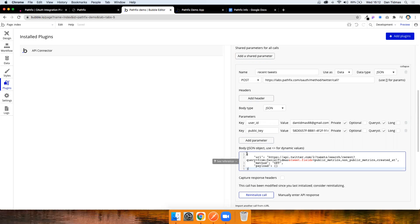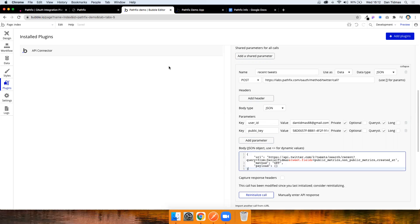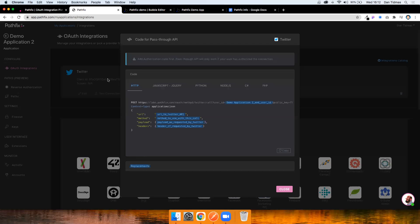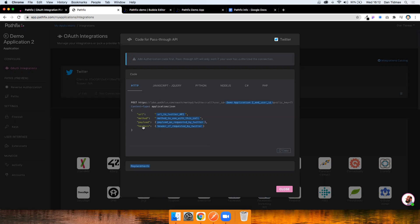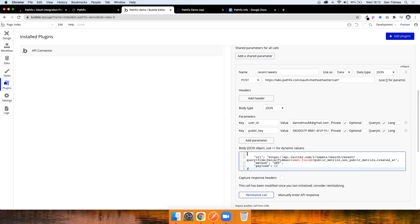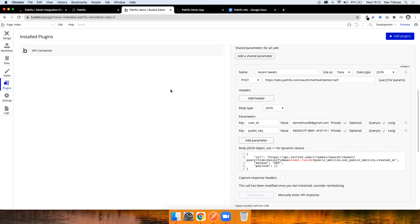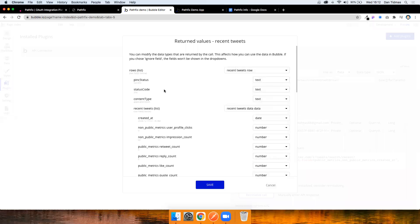Oh, and just before I do, the Pathfix app actually does tell you how you need to structure this body. It just provides it here. So URL, method, payloads and any headers if requested by the app that you're calling. So Twitter doesn't need any additional ones, but you can see here I just mimic it on that. So I should be able to now initialize the call or re-initialize the call and that should return a success.